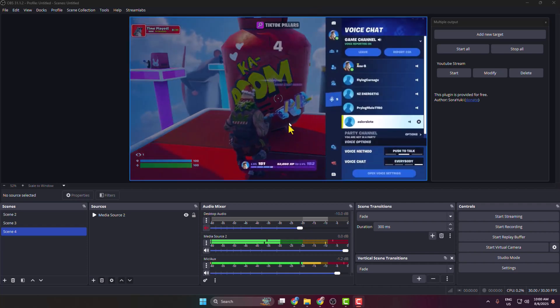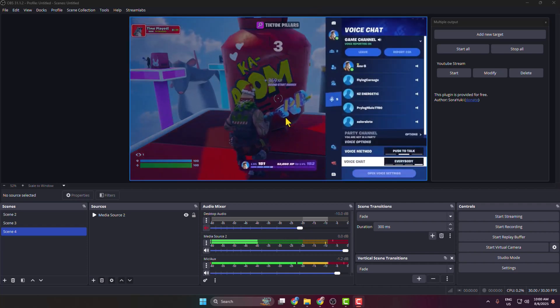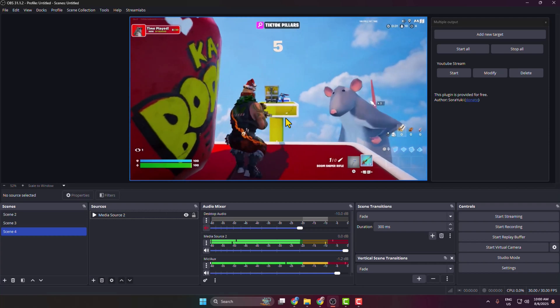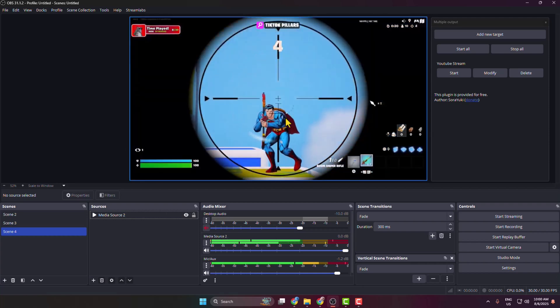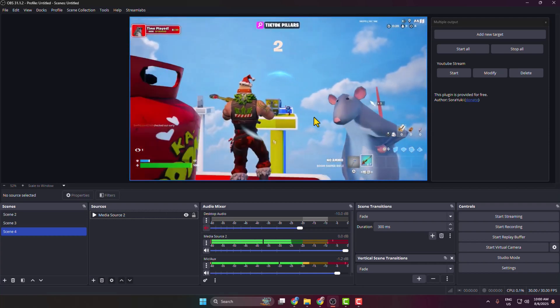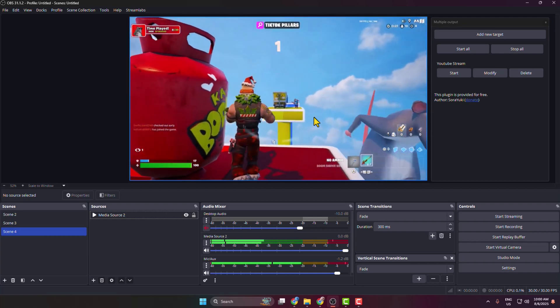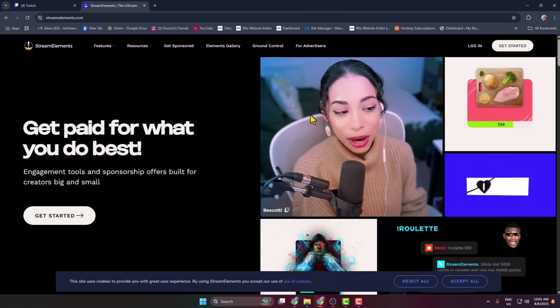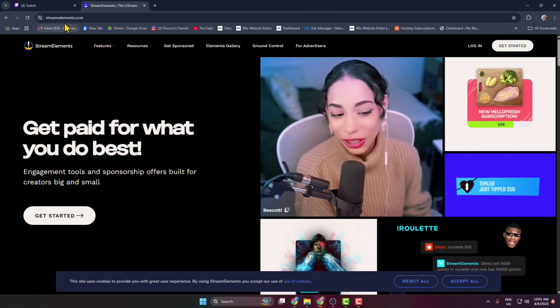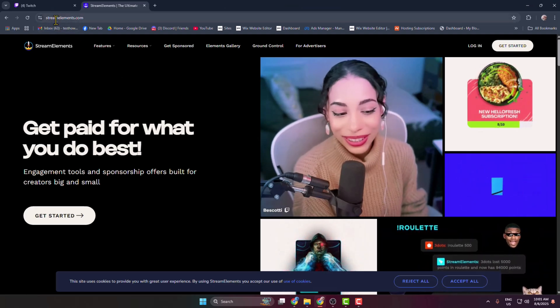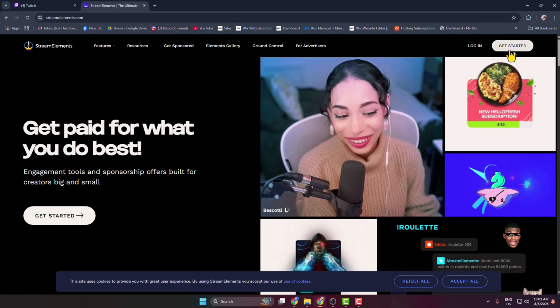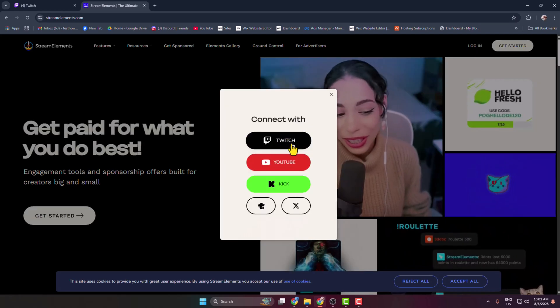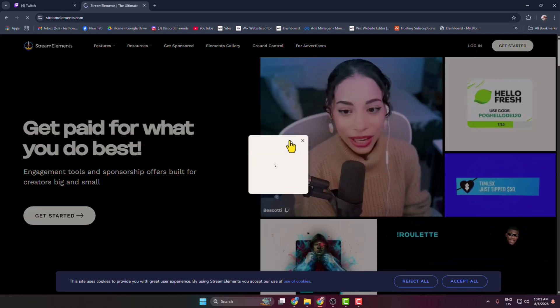Here I will show you how to add follower count on your Twitch stream from OBS. First of all, you have to come to this website streamelements.com and click on login and login with Twitch.